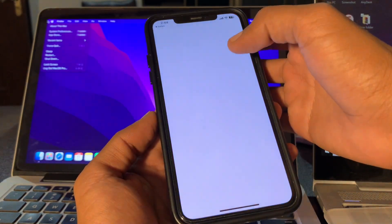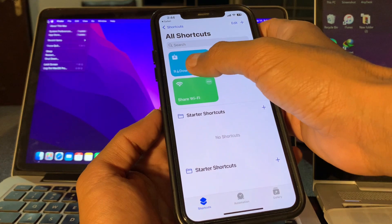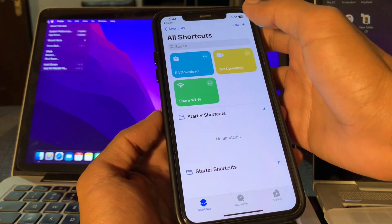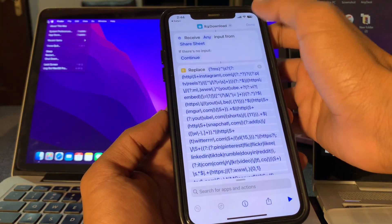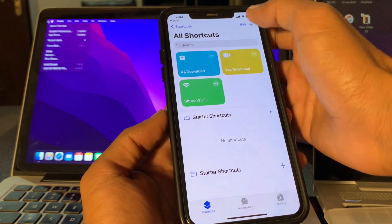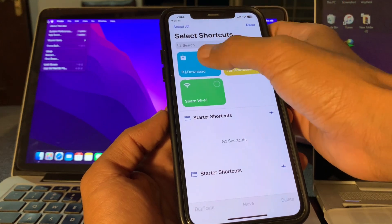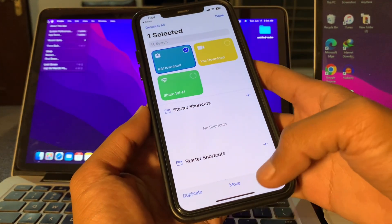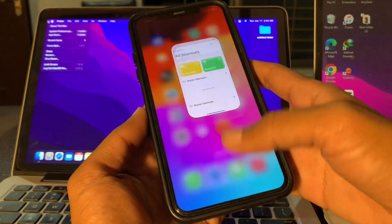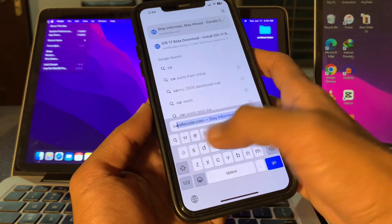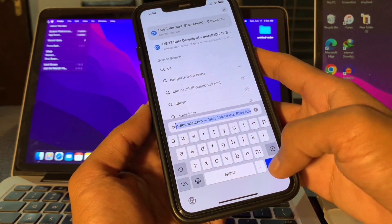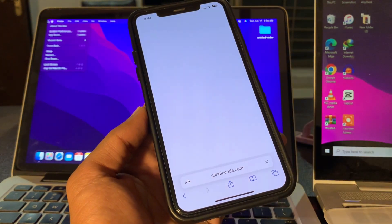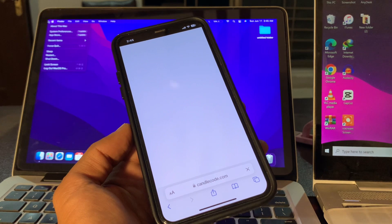You have to delete the R download shortcut from your iPhone's Shortcuts app. Make sure you click on Edit and delete the shortcut. Once you've done that, open your Safari browser and search for the candlecode.com website, then go to that website.